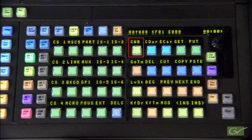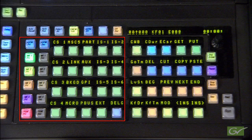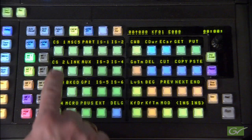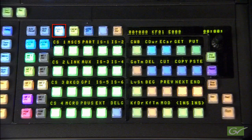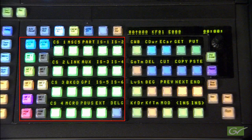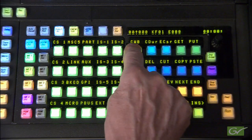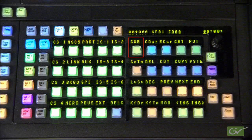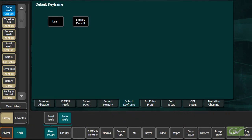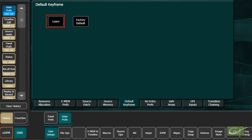Before pressing the clear working buffer button, verify the parts of the switcher that you wish to clear. Pressing Select All will select all E-MEM levels and allow all E-MEM controlled parameters to be cleared. The state that the selected parts of the switcher are restored to is determined by the selection made in the User Setups, Suite Prefs, Default Keyframe page. The choices are the Fixed Factory Default settings or an Operator Learned setting.